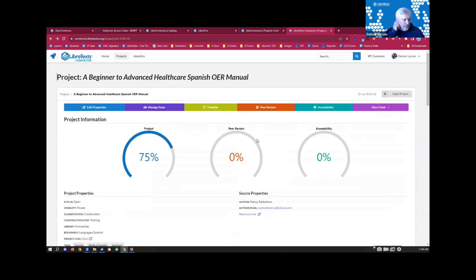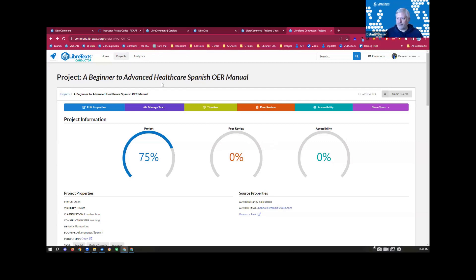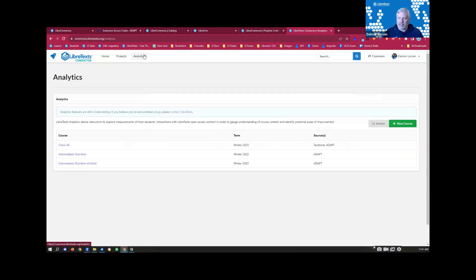Coming soon: the Remixer, which I talked about in the previous presentation, will be merged into this project page. Anyone with access to that project will be able to access the Remixer here instead of dealing with it directly on the library. We're skipping over the analytics infrastructure because there's an error and we're updating it. Overall, that is what a project is and what most people use the Commons and Conductor system for.